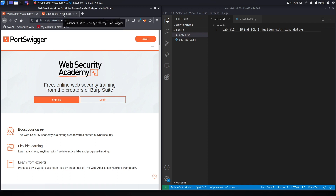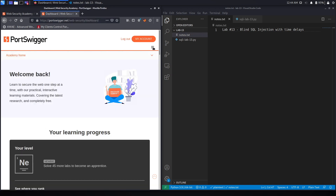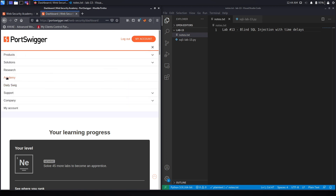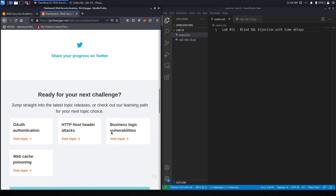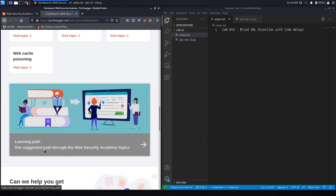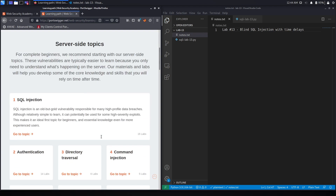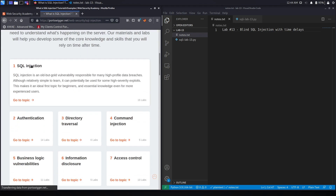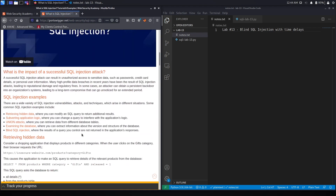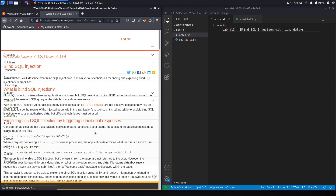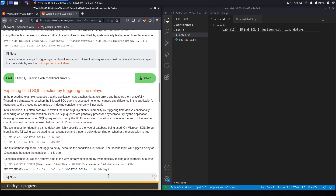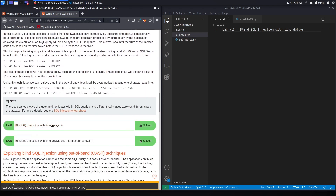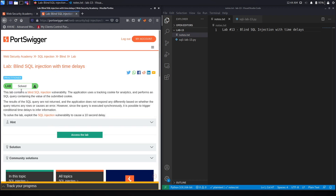I already have an account and I am logged in, so to access the academy I'm going to click on Academy, scroll down, select the learning path, scroll down, select SQL Injection, select Blind SQL Injection, and then select Blind SQL Injection with Time Delays. Let's get started.